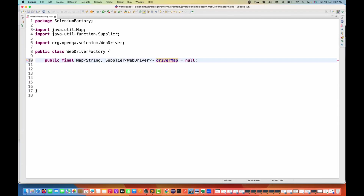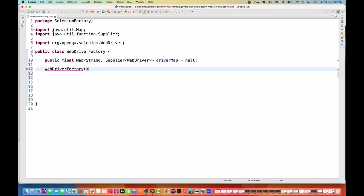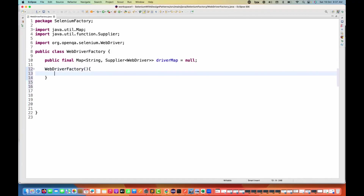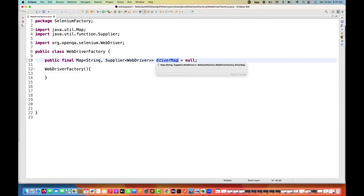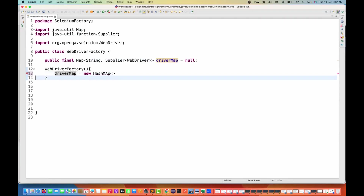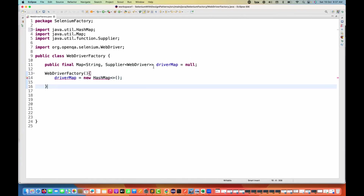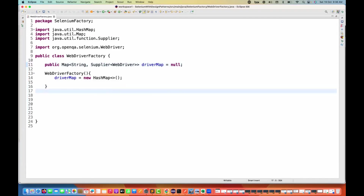If we want to initialize with null initially, that's fine. Now we'll create a constructor of this class, and in this constructor we are going to initialize this particular HashMap. So this is equal to a new HashMap with diamond brackets. HashMap is also coming from java.util, so let me import that. Remove the final modifier from driverMap — we don't need final here.